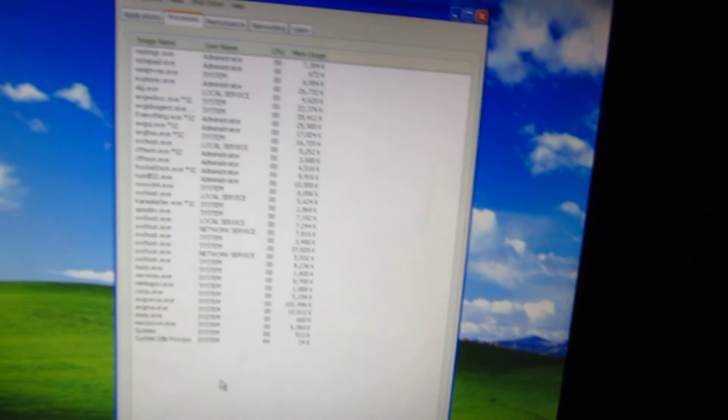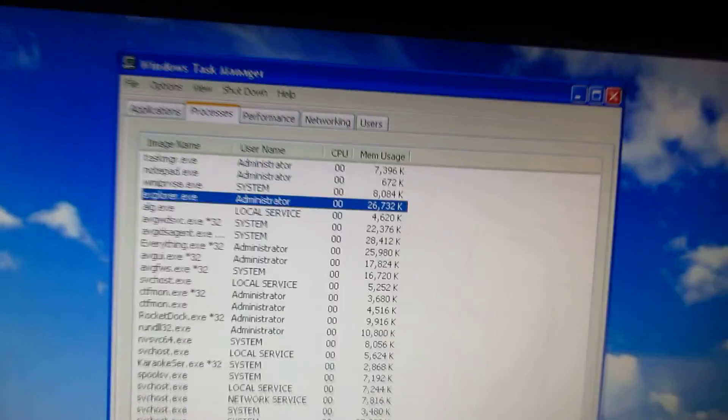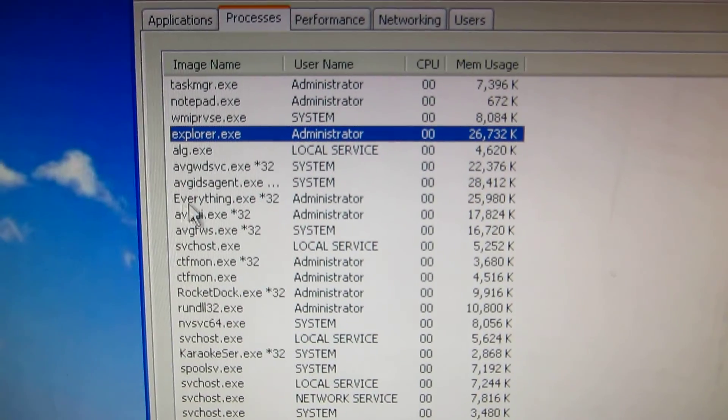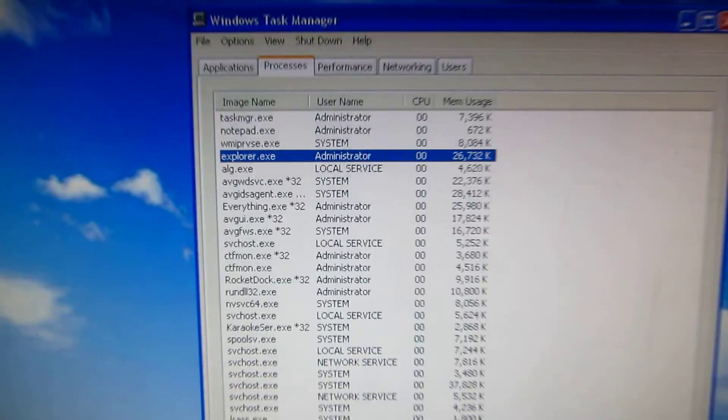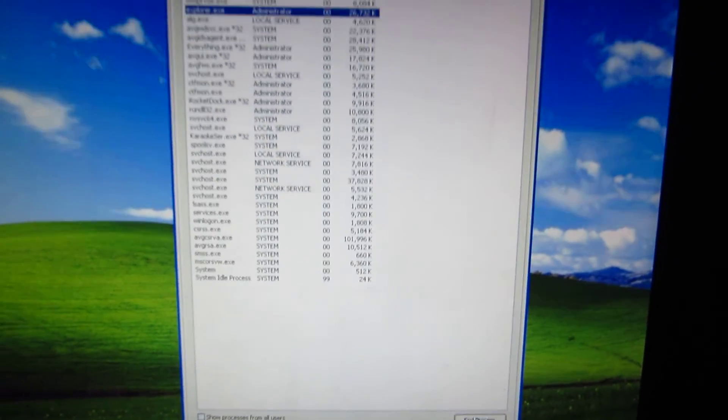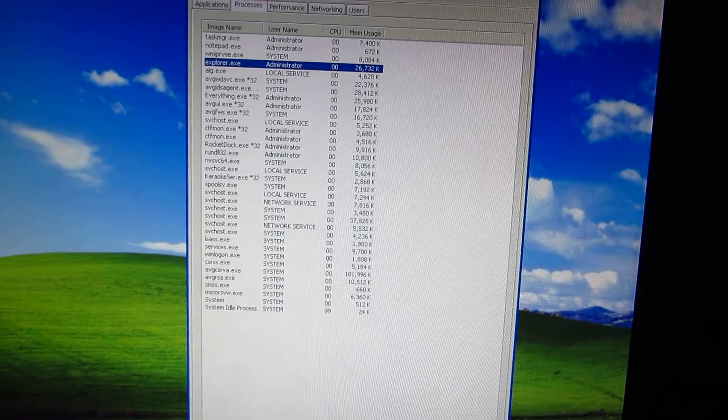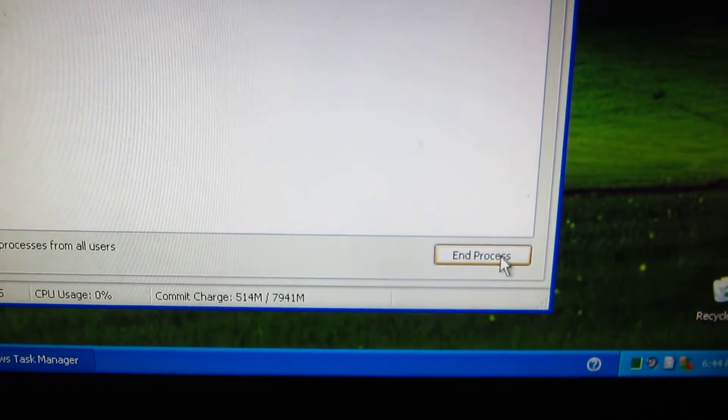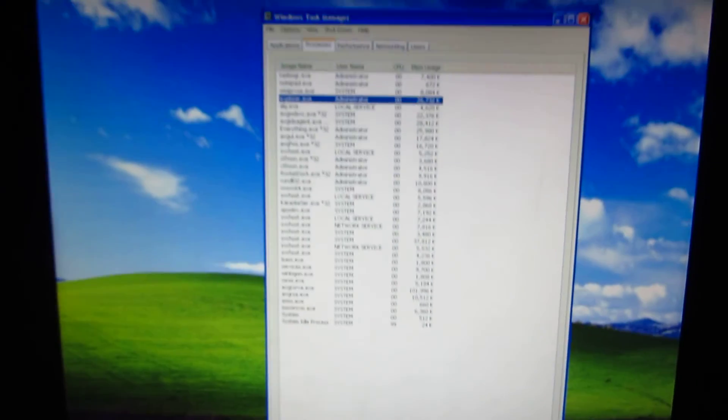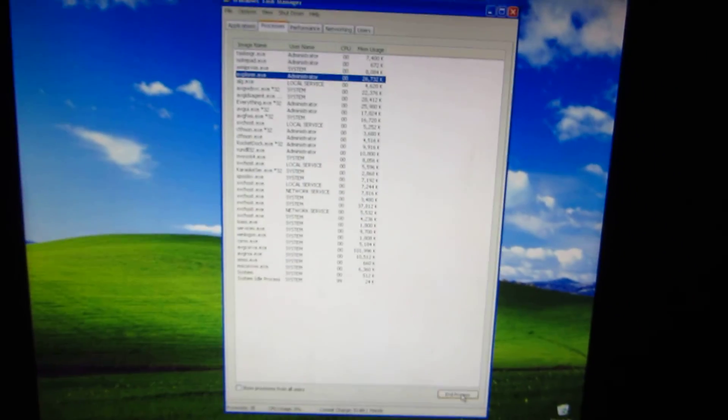Search for explorer, there it is, explorer.exe, and click End Task down here. So we are killing the explorer task.